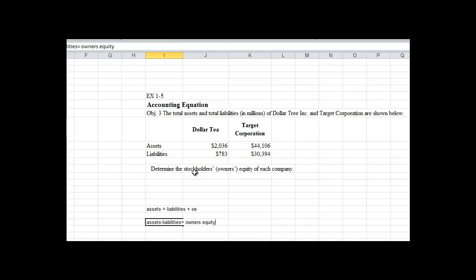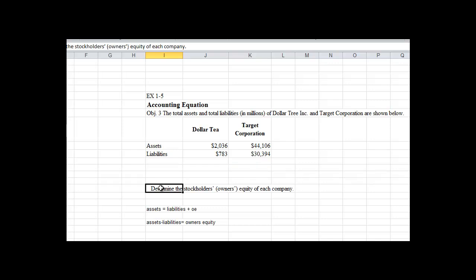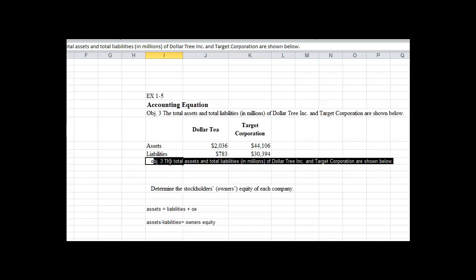And so we take a look here and we see that Dollar Tree, I'm sorry Dollar T, it says here has assets of $2,036 and liabilities of $783, and it's our job to determine the stockholders equity for each company. Let me go ahead and move this down here to give us a little more space.